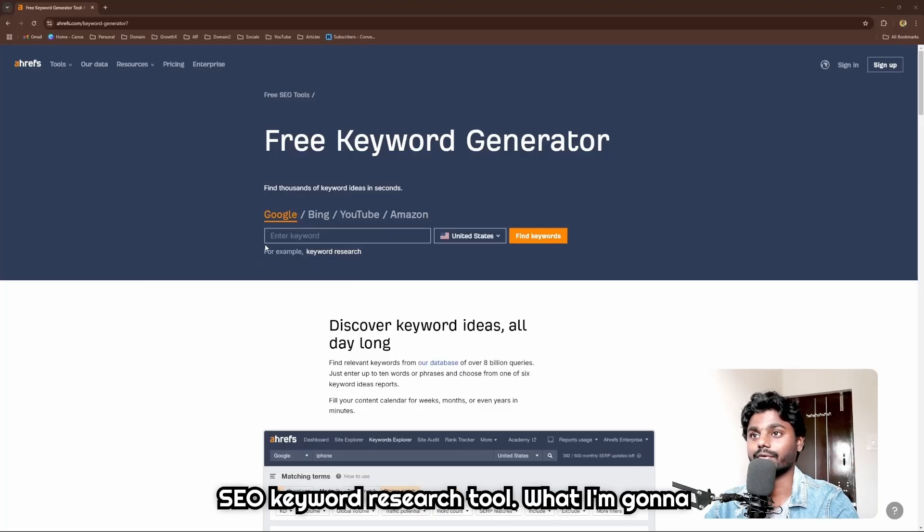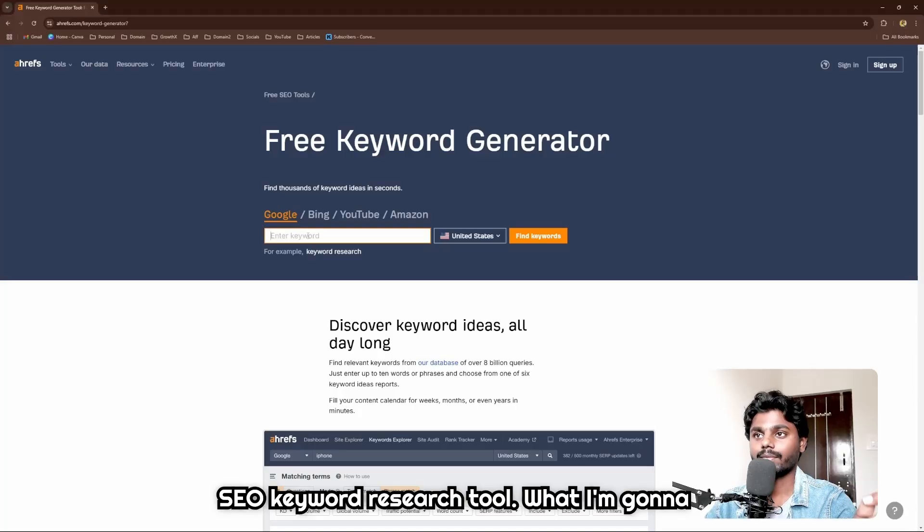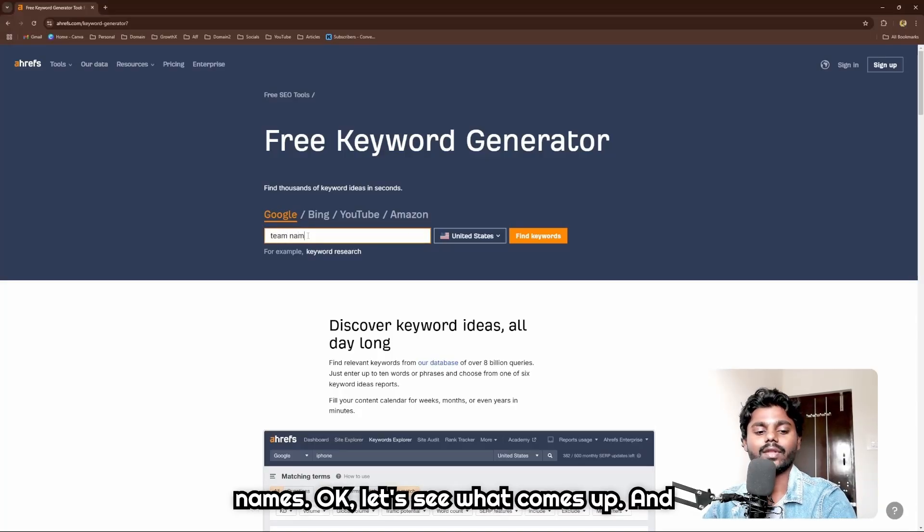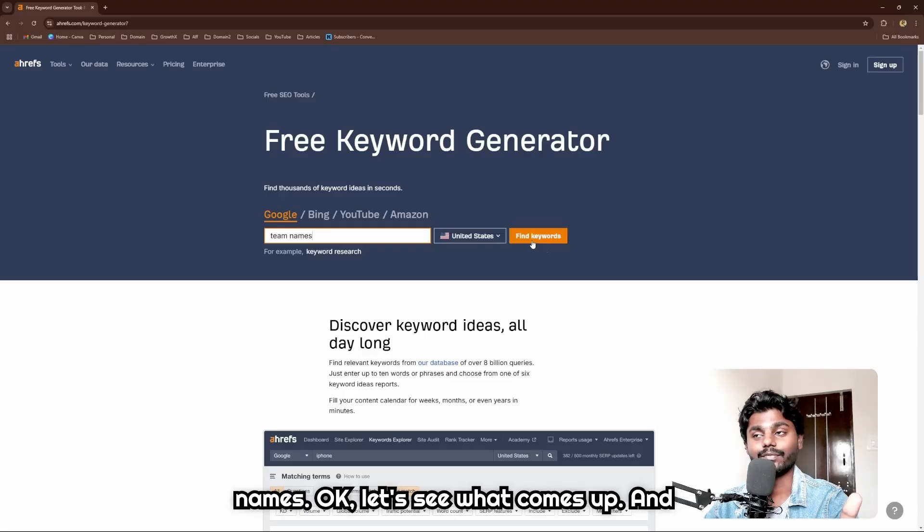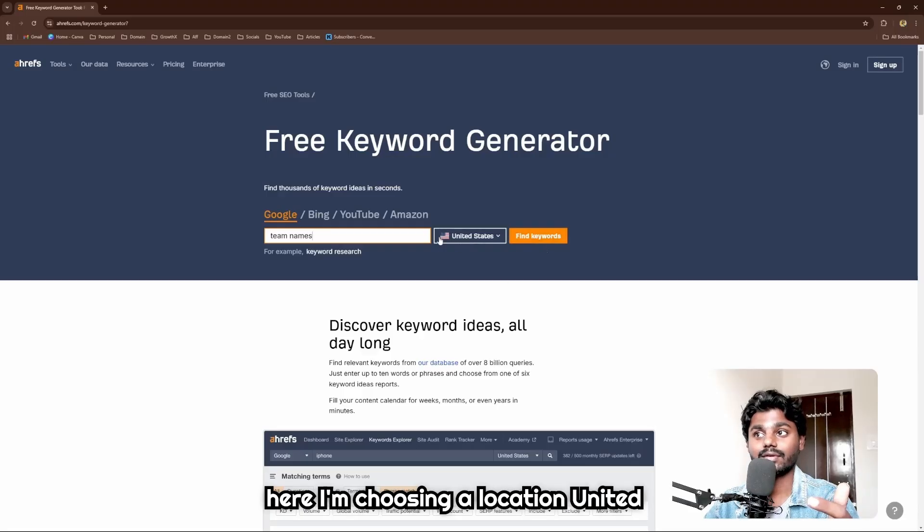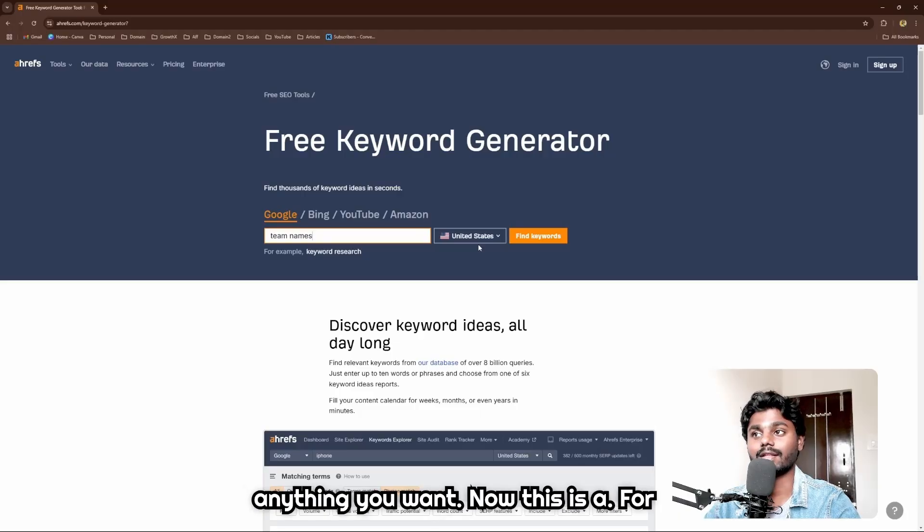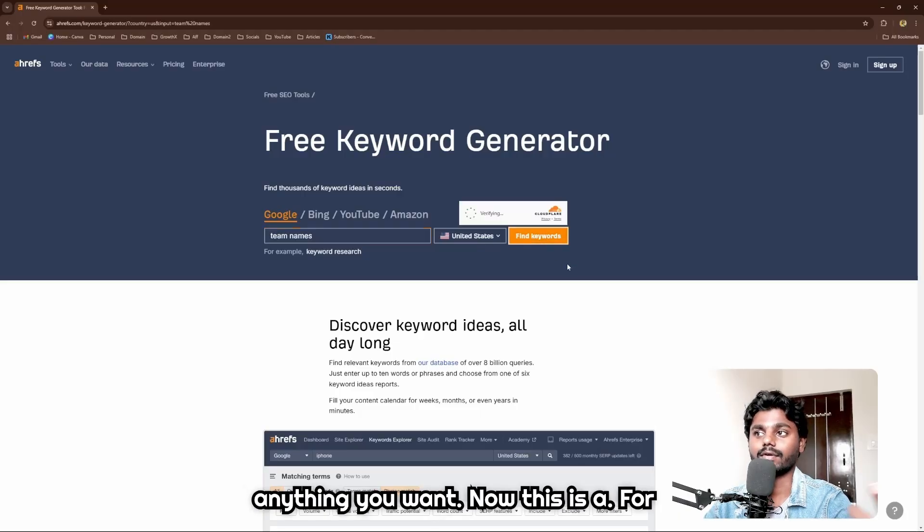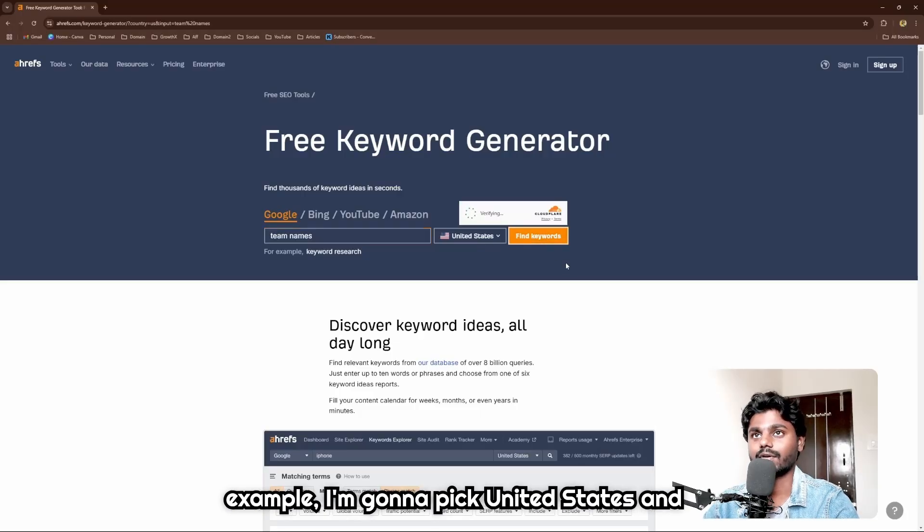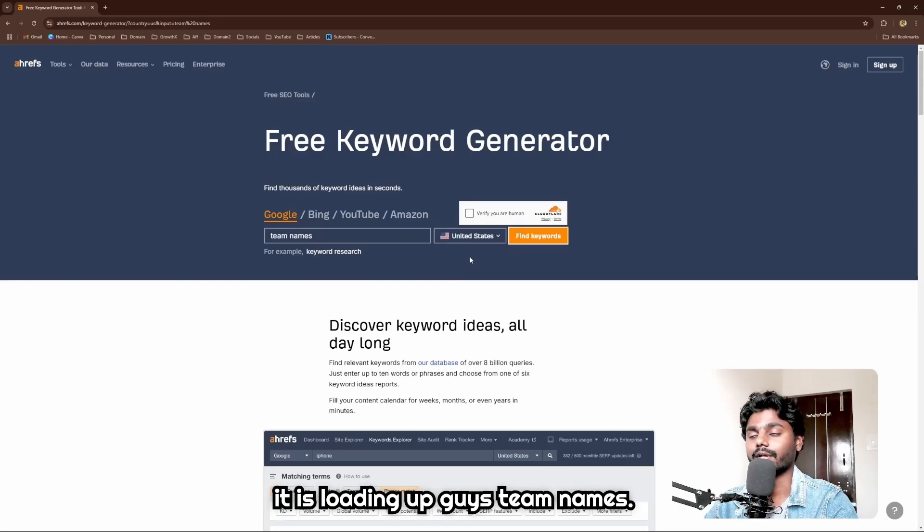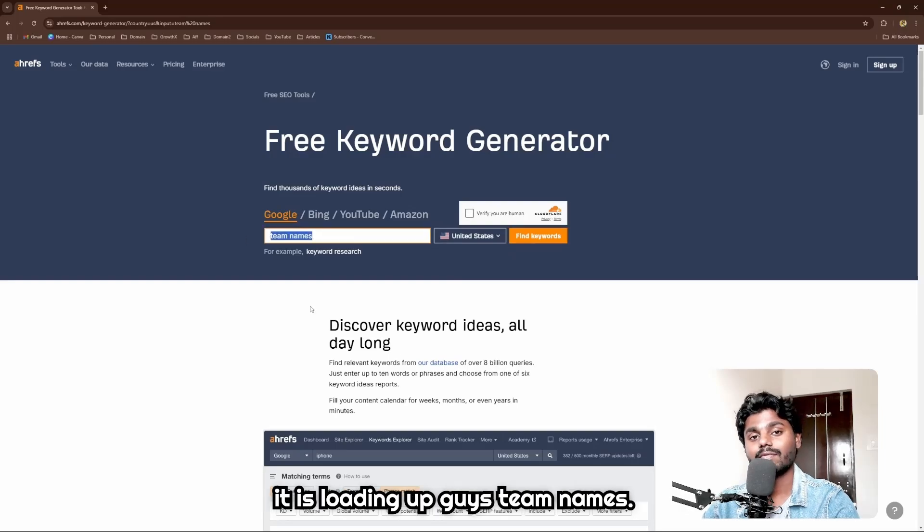What I'm going to do is I'm going to type here 'team names'. Let's see what comes up. Here I'm choosing a location - United States - you can go and choose anything you want.